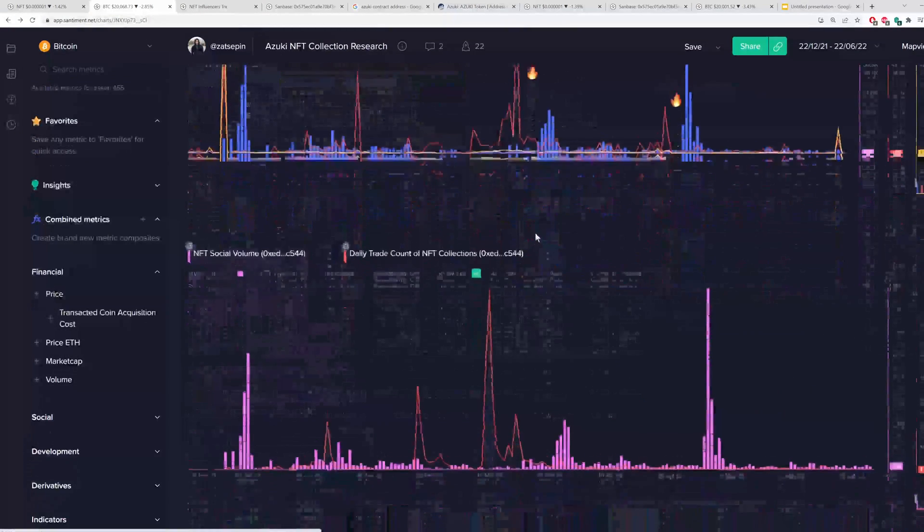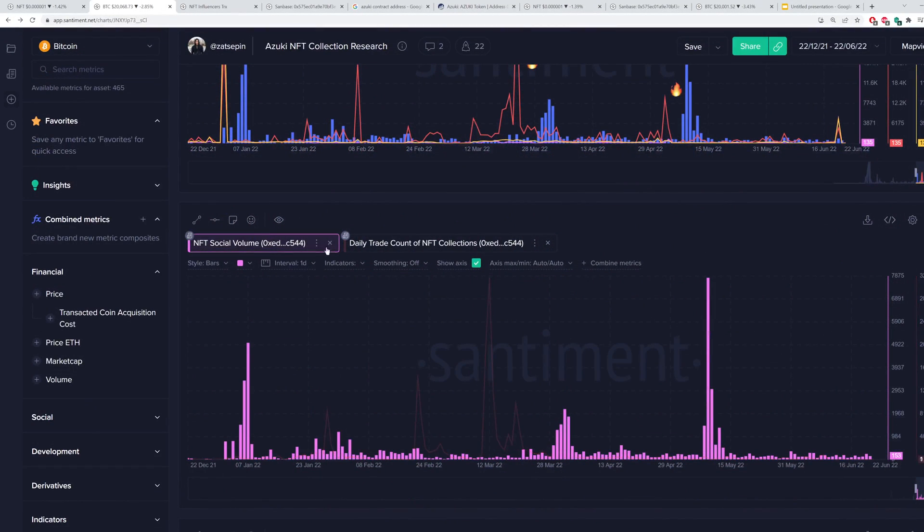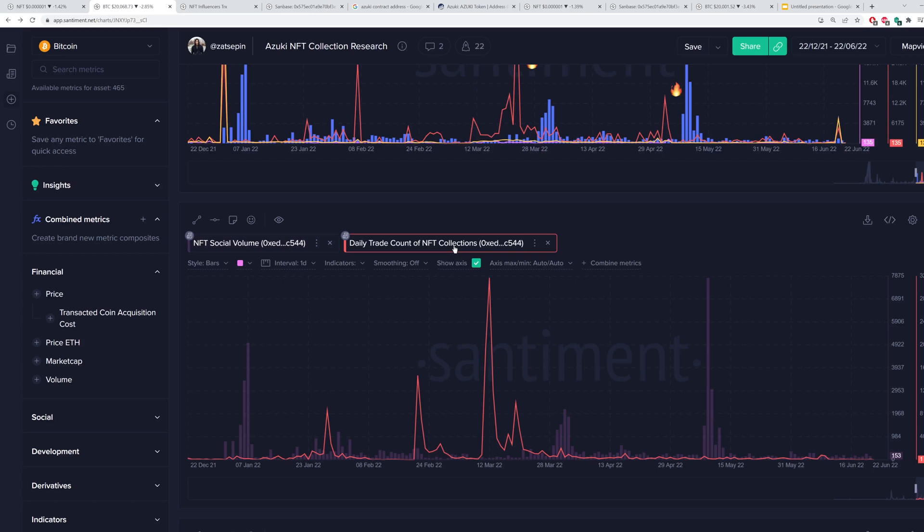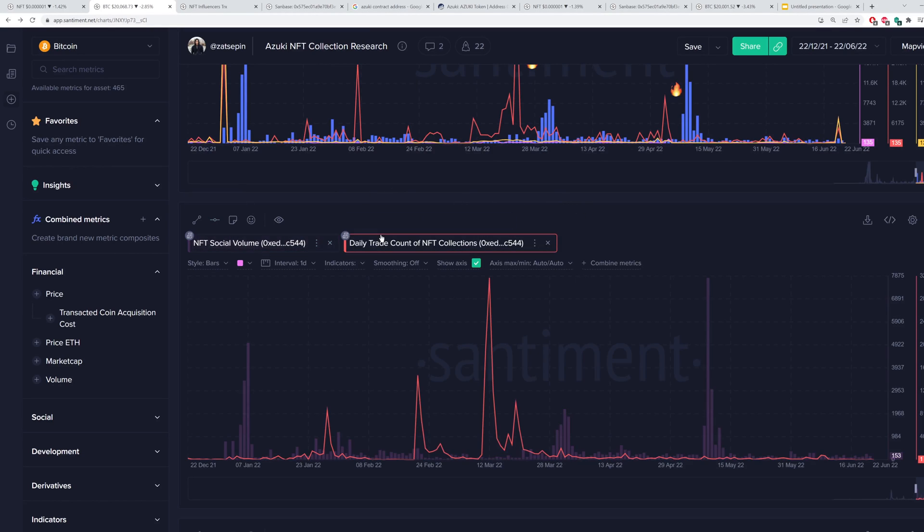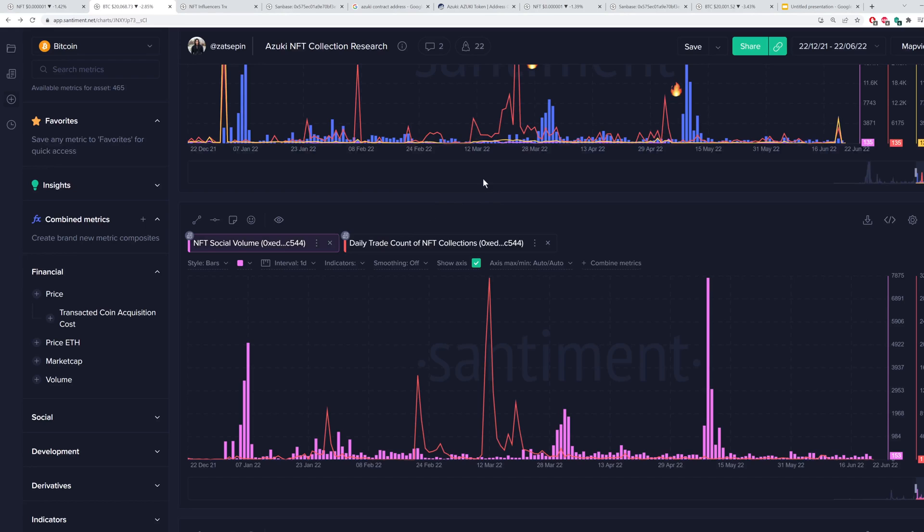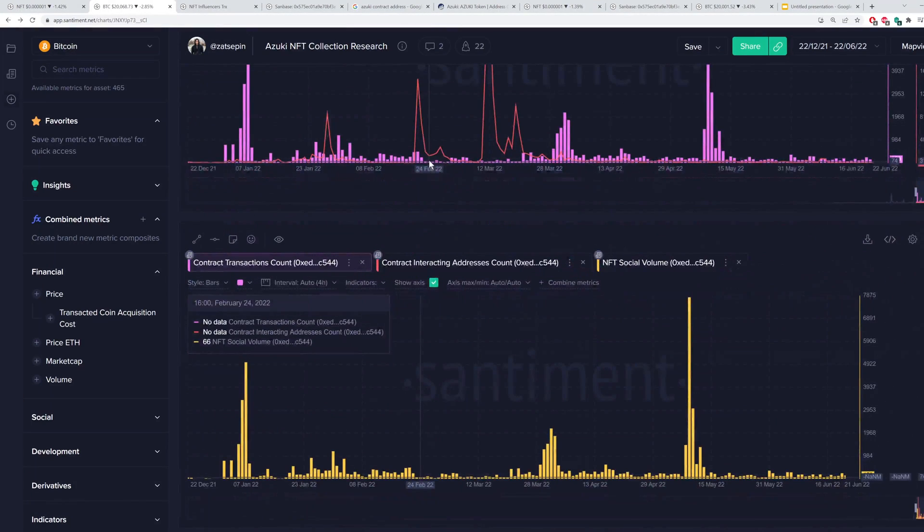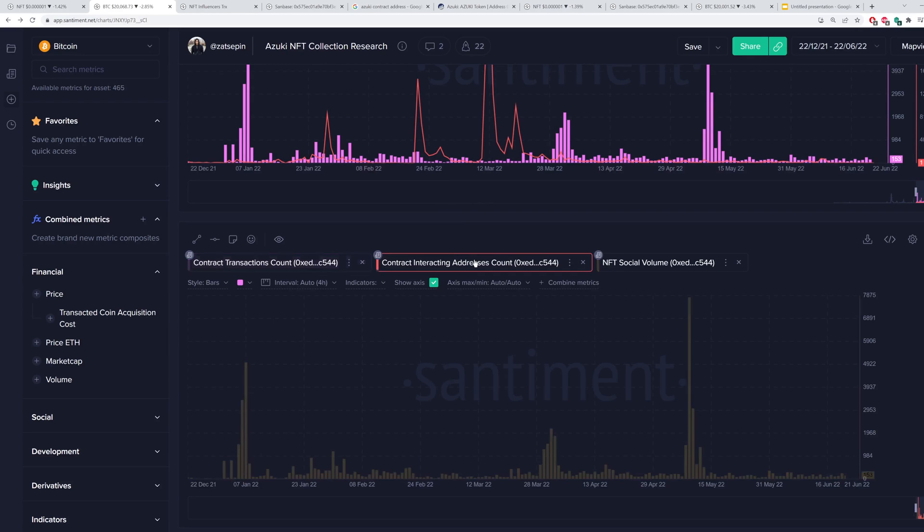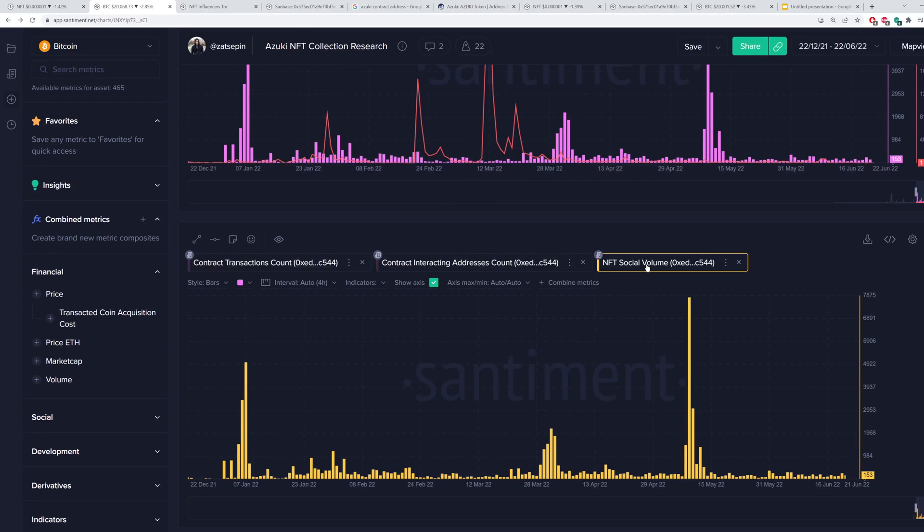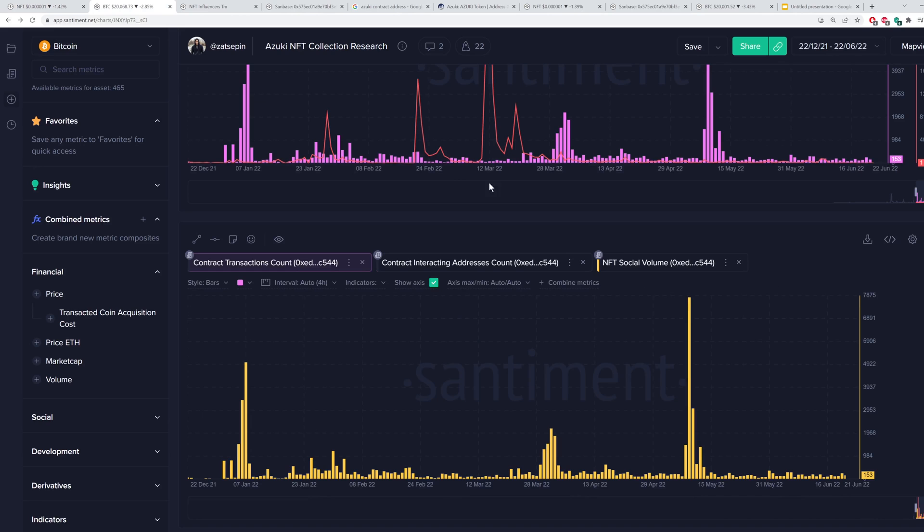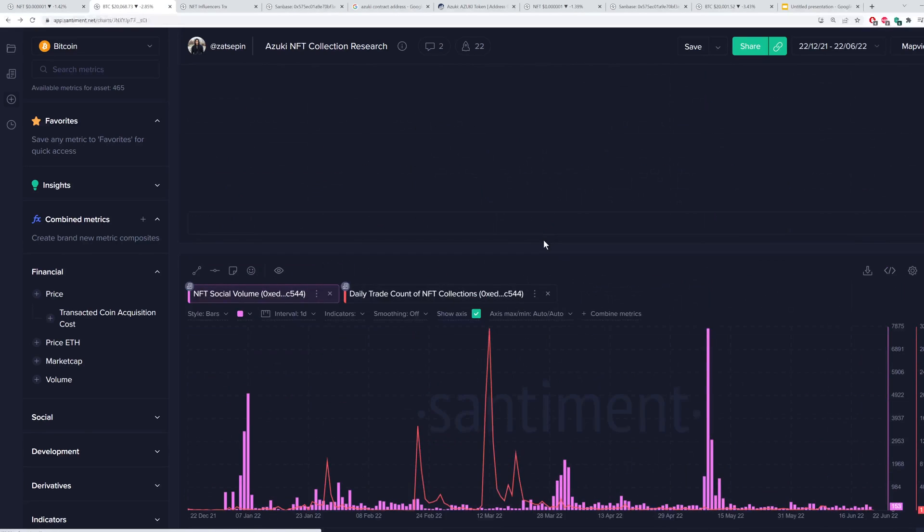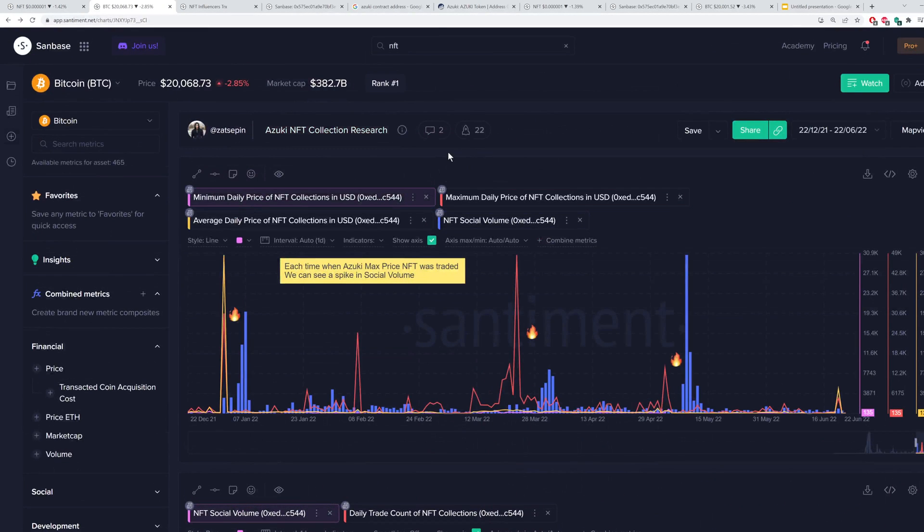And as I scroll down here, we can also look at the NFT social volume, the daily trade count of NFT collections together. You'll find some very useful information there. The contract transaction count and the interacting transaction count, as well as NFT social volume, which already showed back here. We have all of these together on one template. That link is also in the description here.